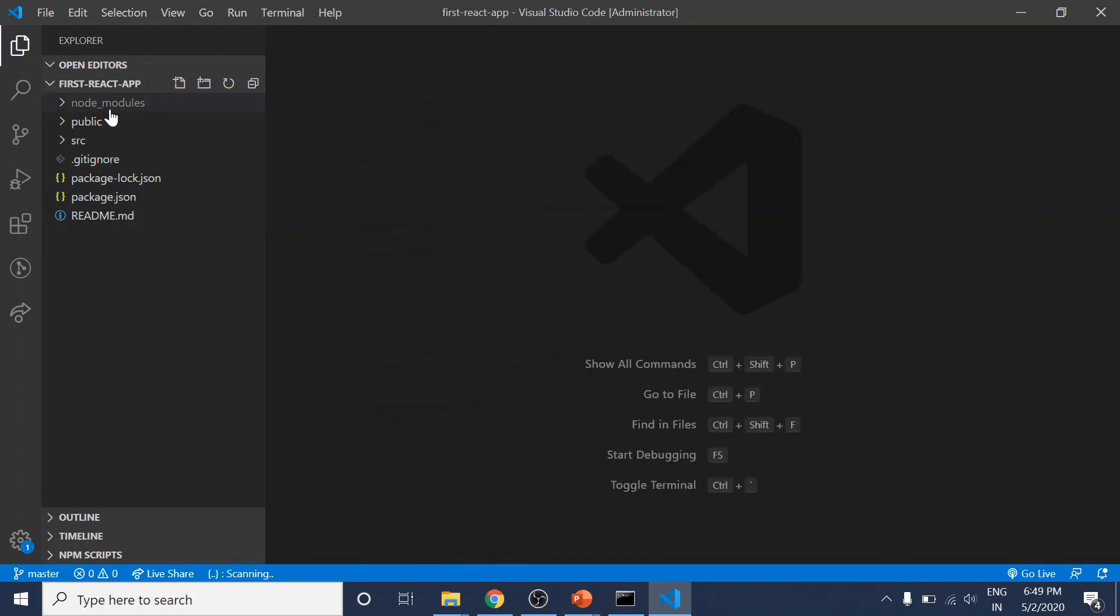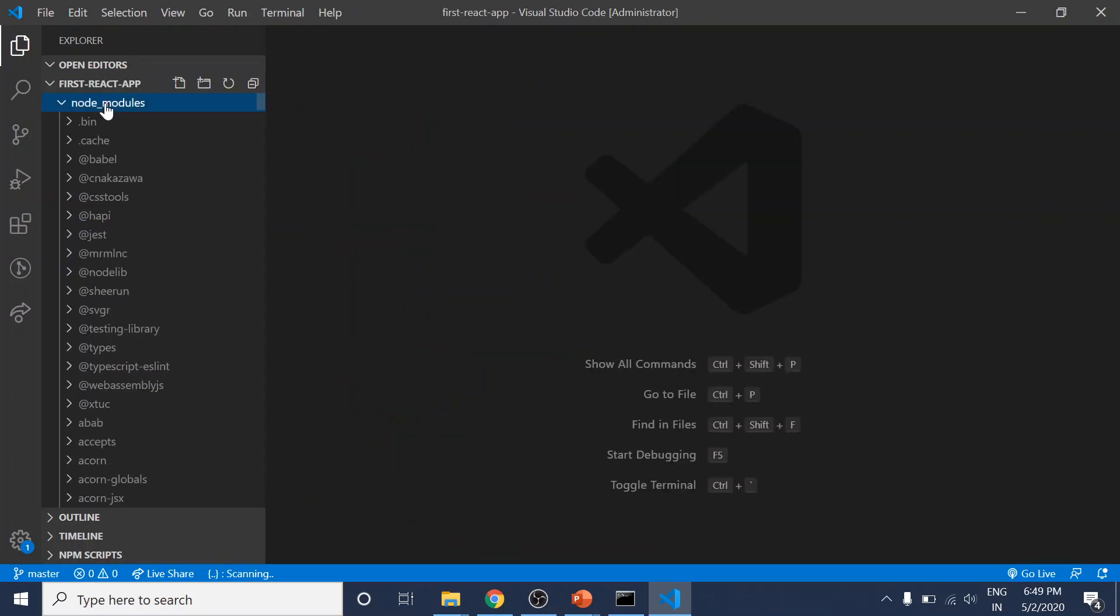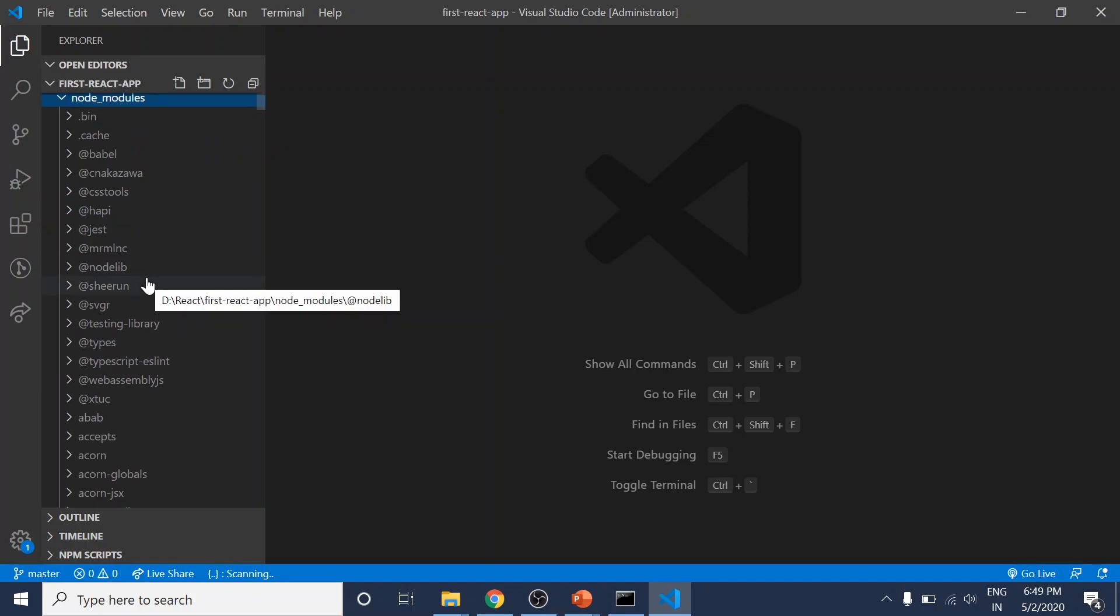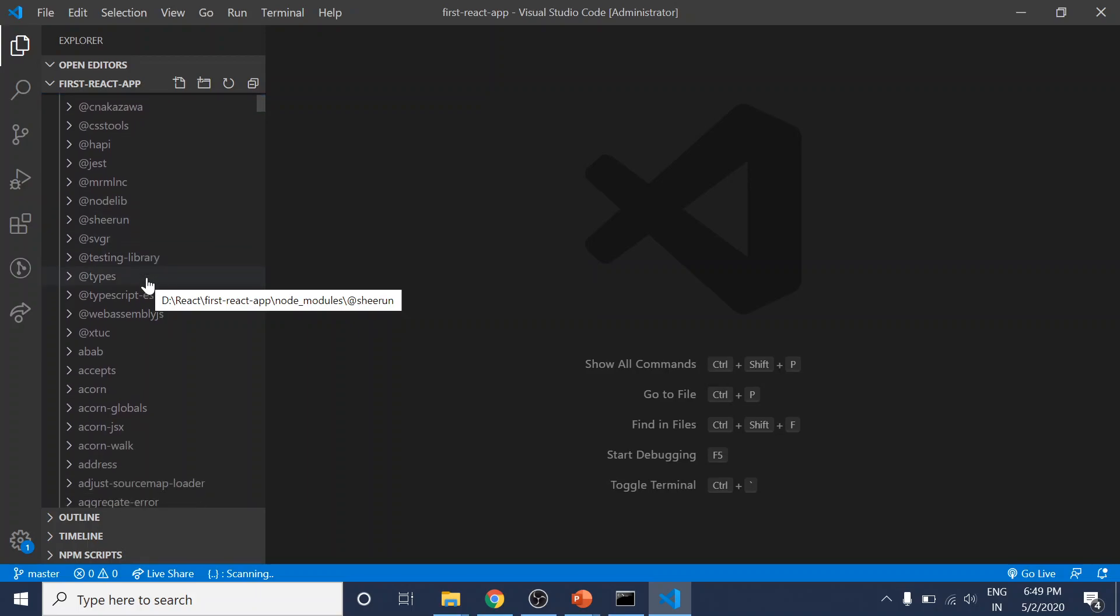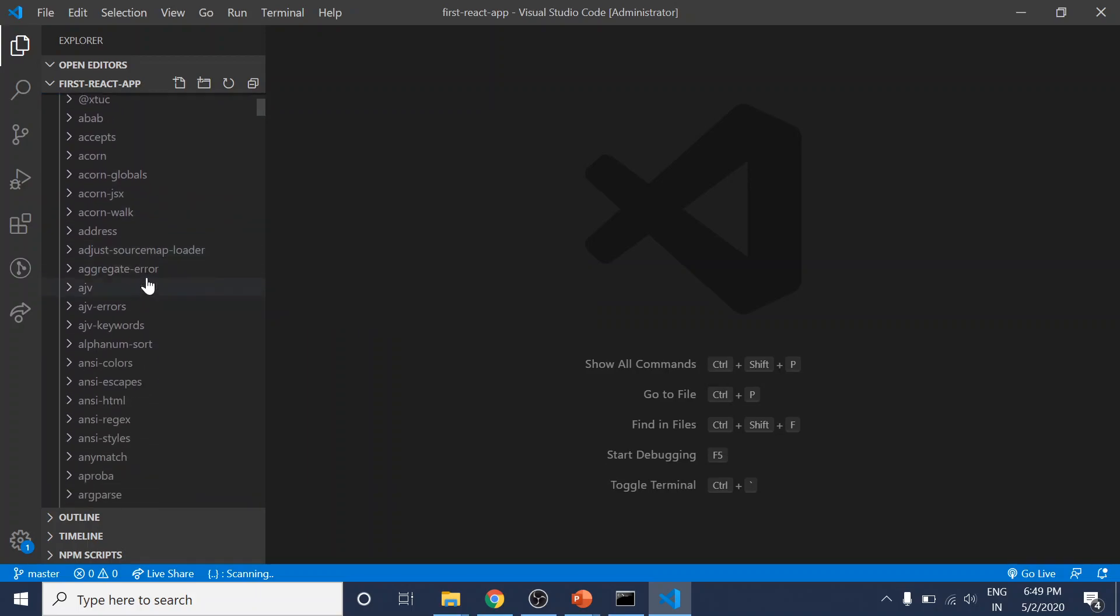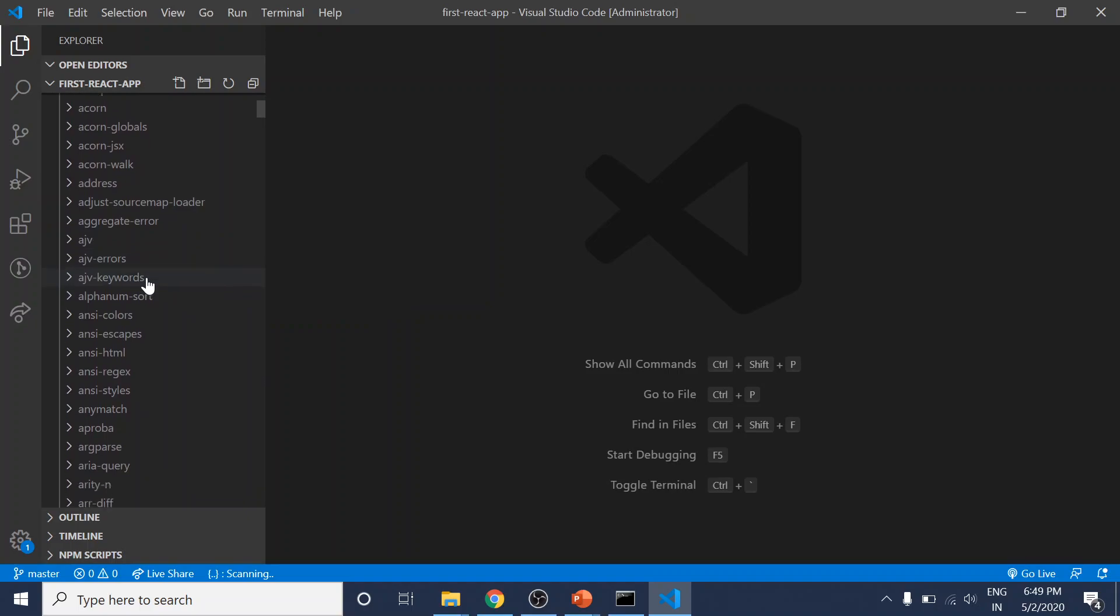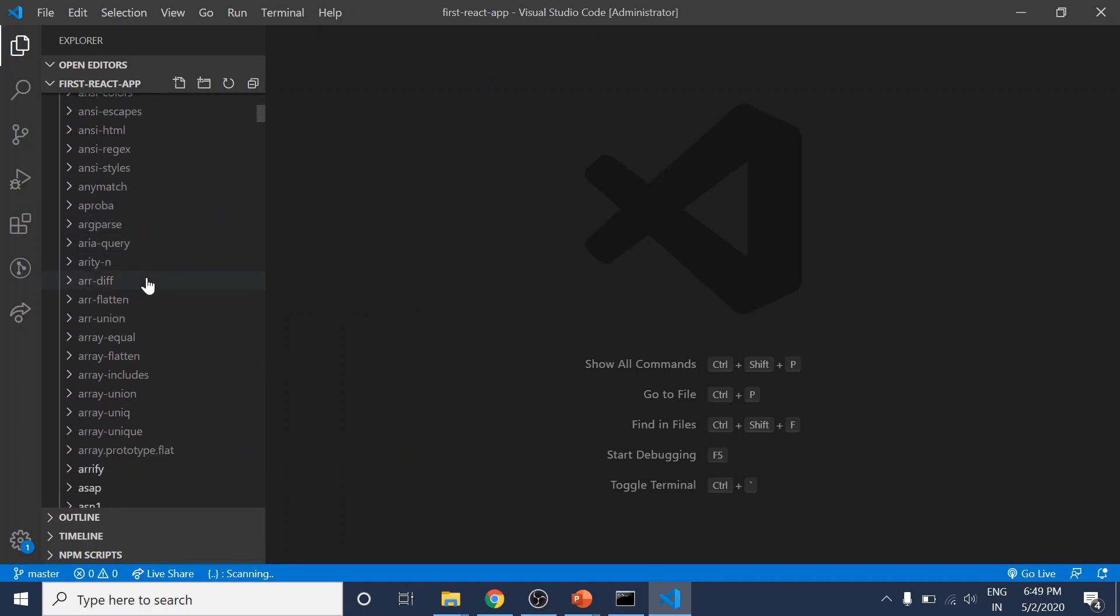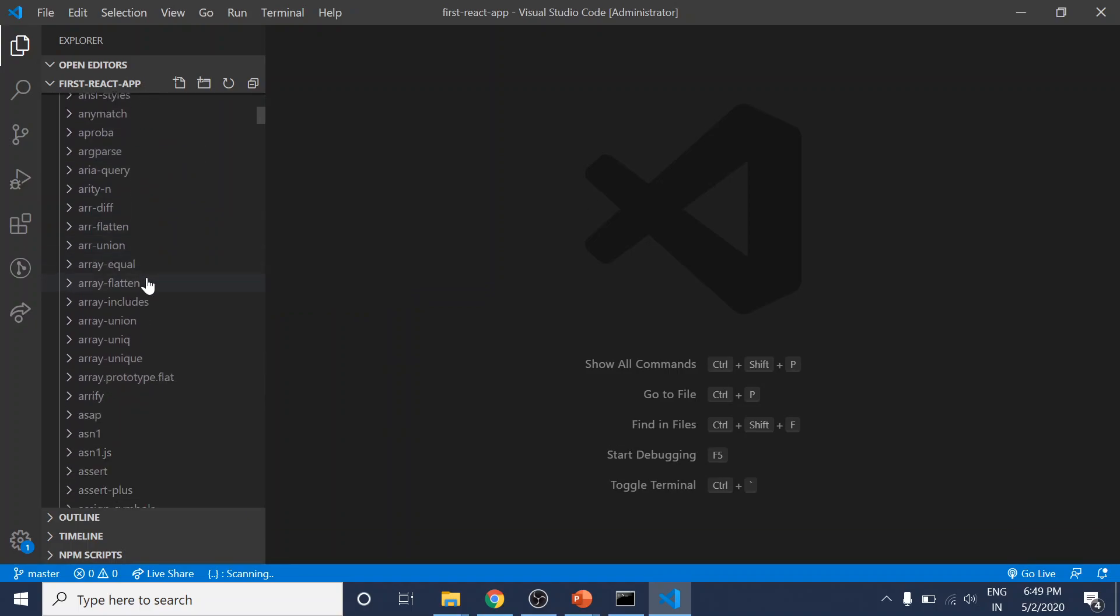We have the node_modules folder, which holds all the dependencies and sub-dependencies of our project. We only have React, React DOM, and React scripts, but React scripts has many other dependencies—all these build tools that compile the code and so on.